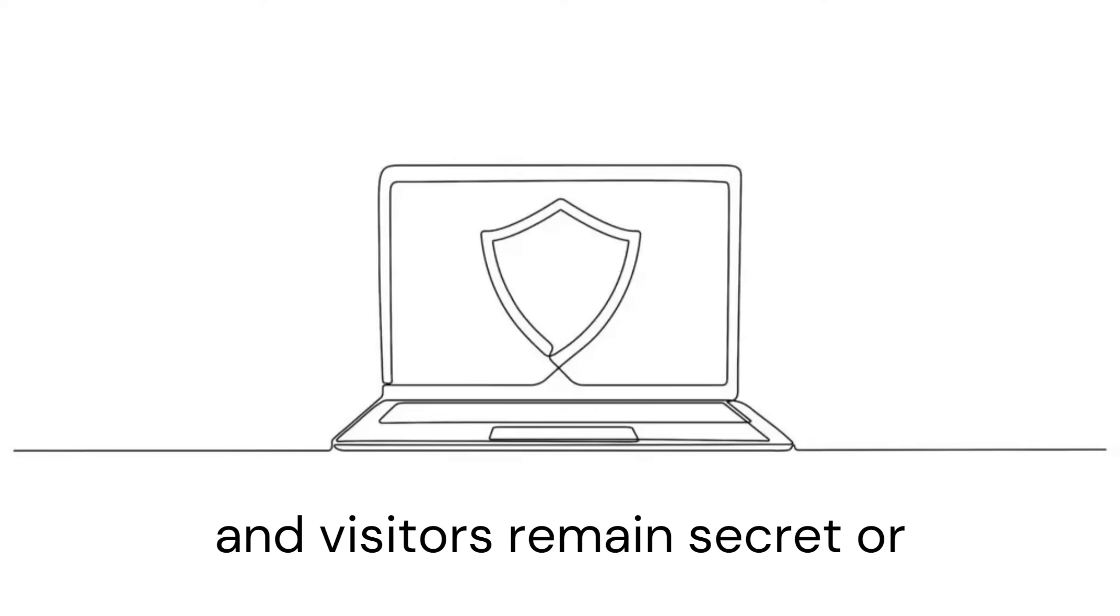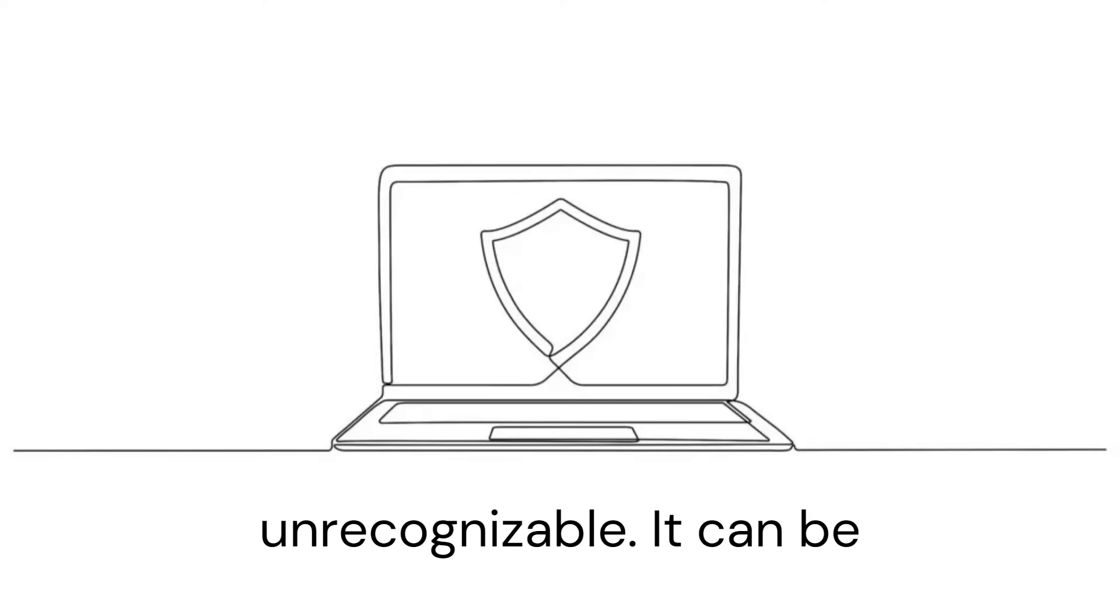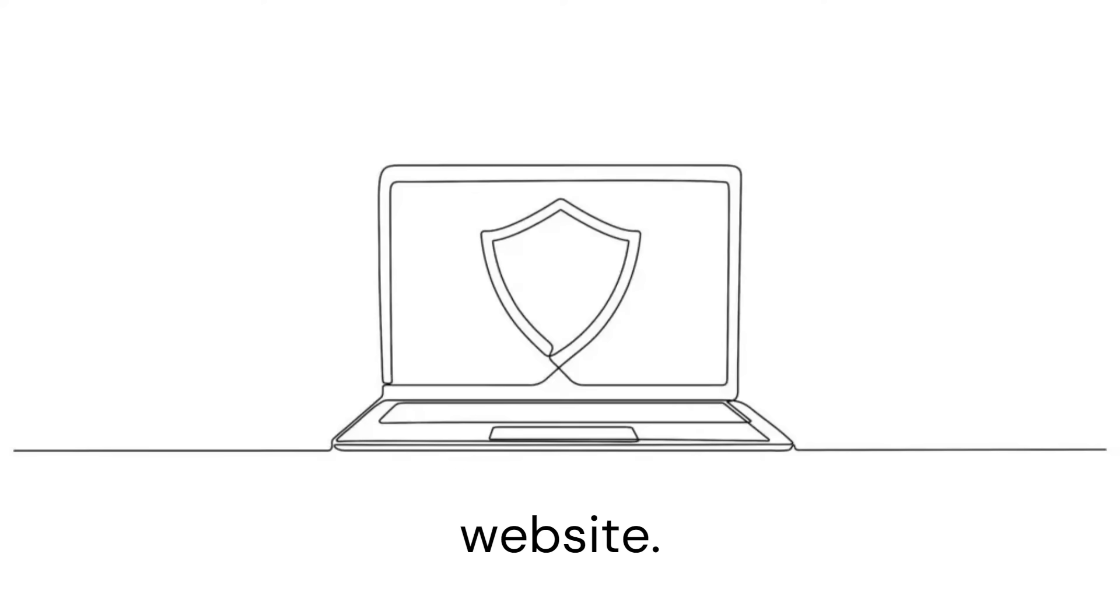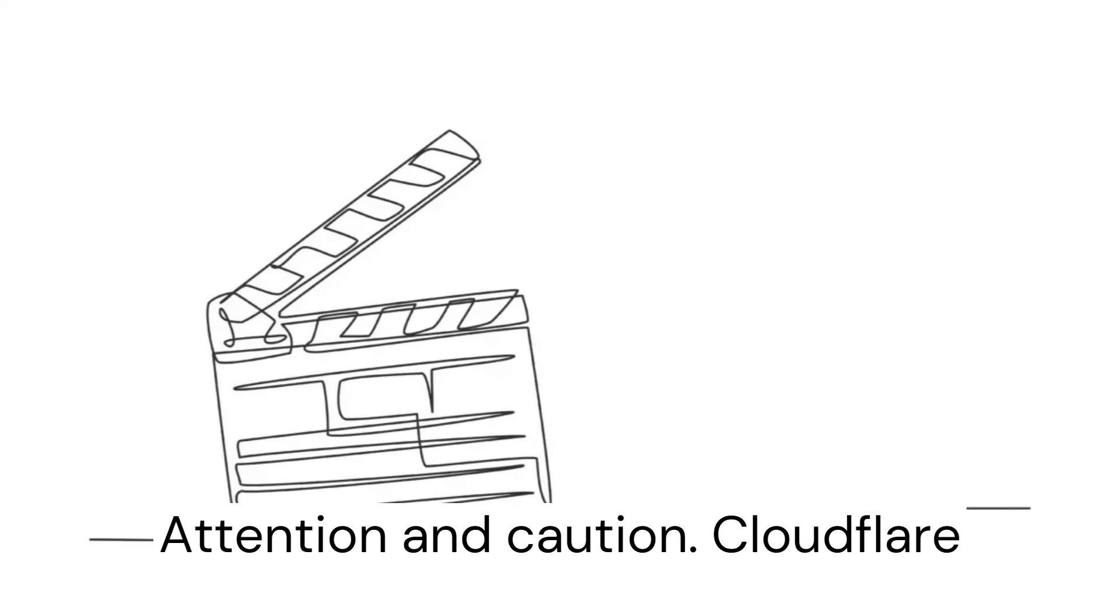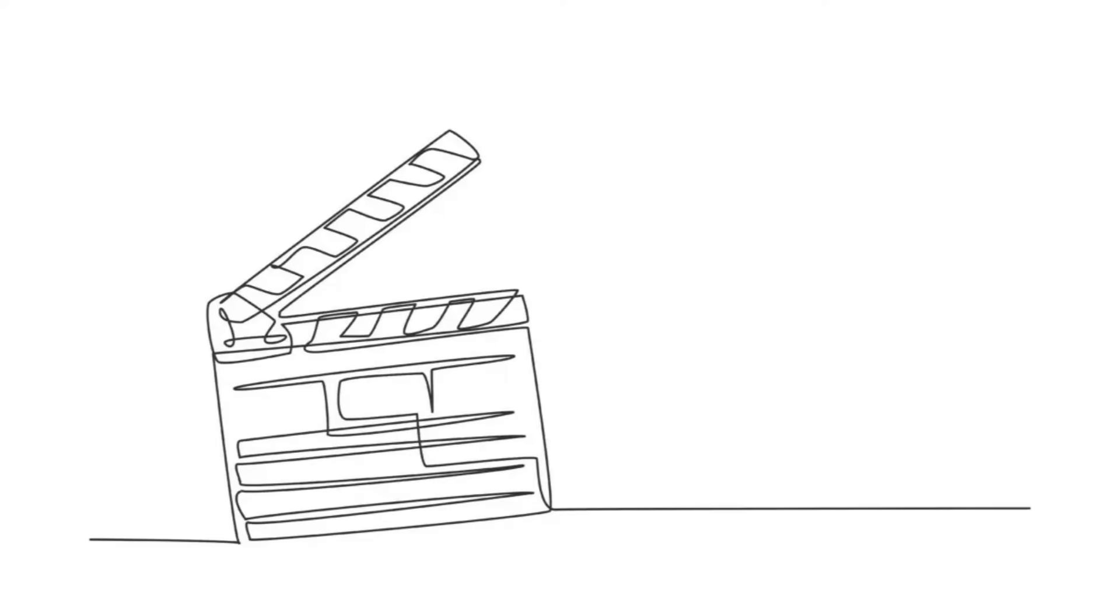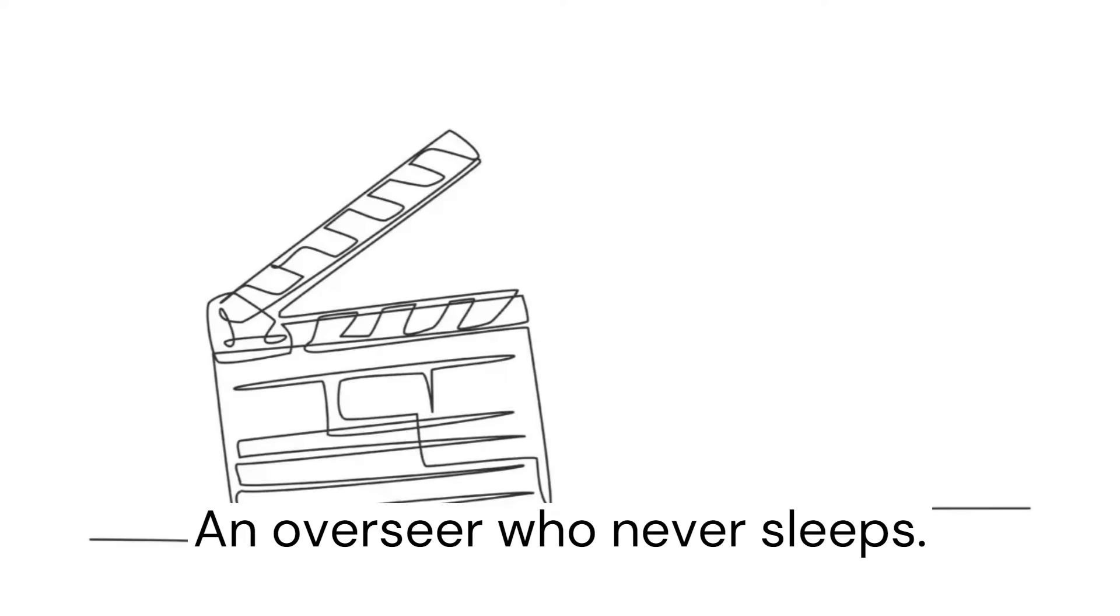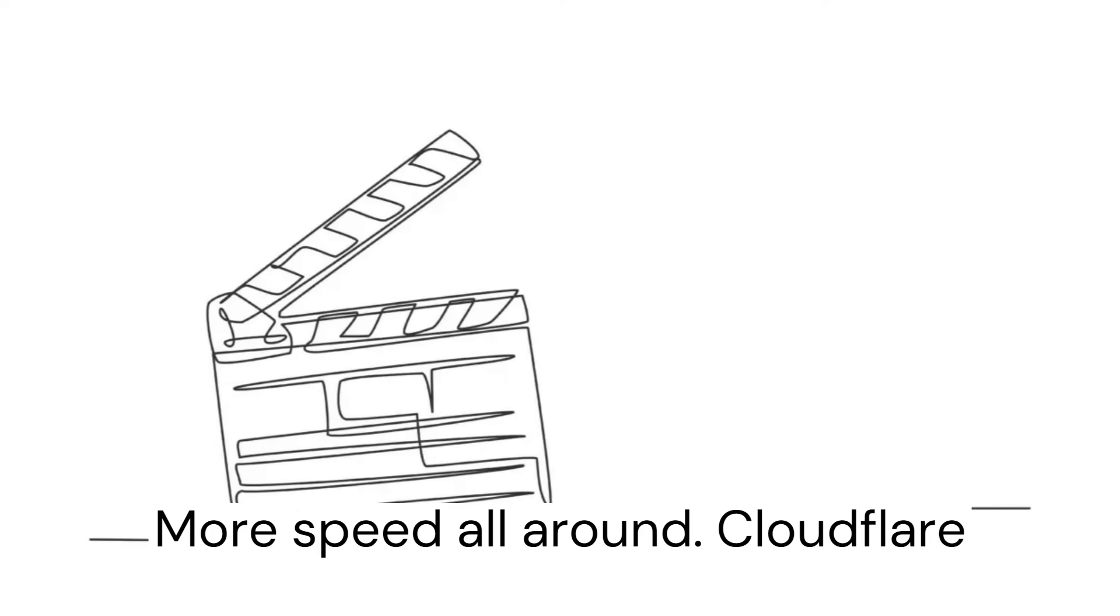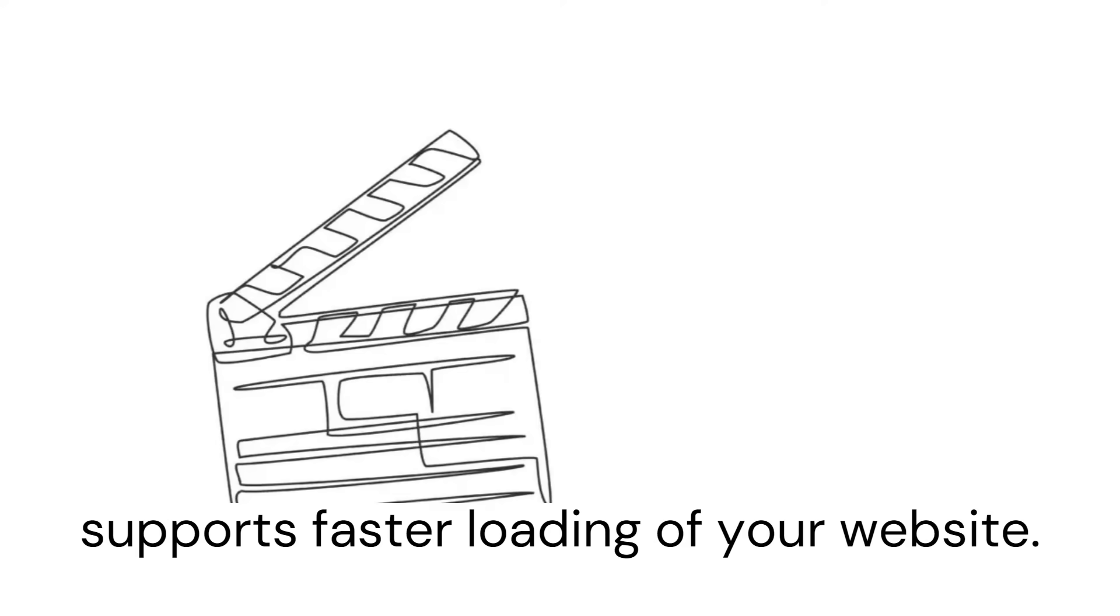website and visitors remain secret or unrecognizable. It can be compared to a personal code for your website. Cloudflare constantly monitors your website—an overseer who never sleeps. Cloudflare supports faster loading of